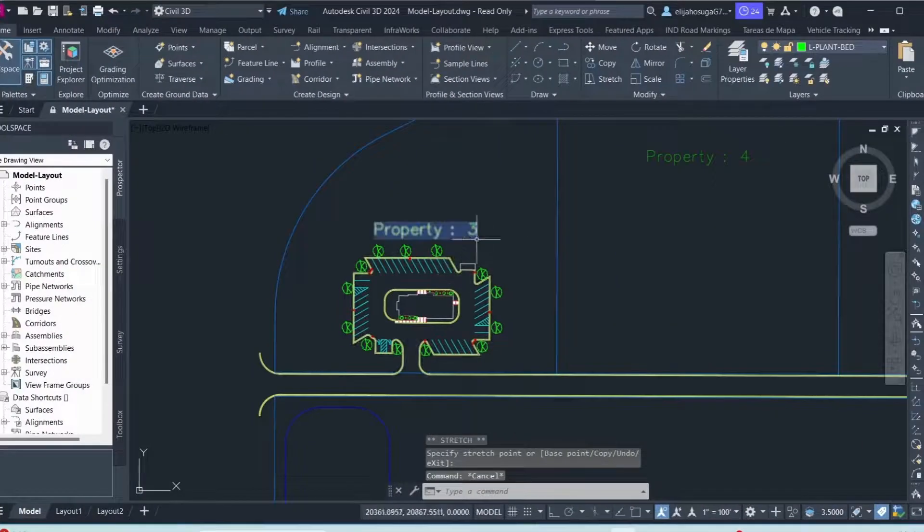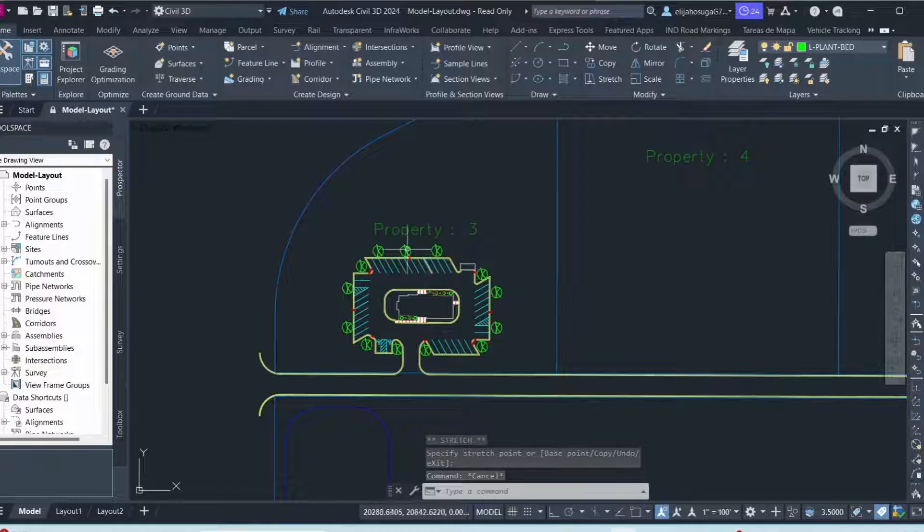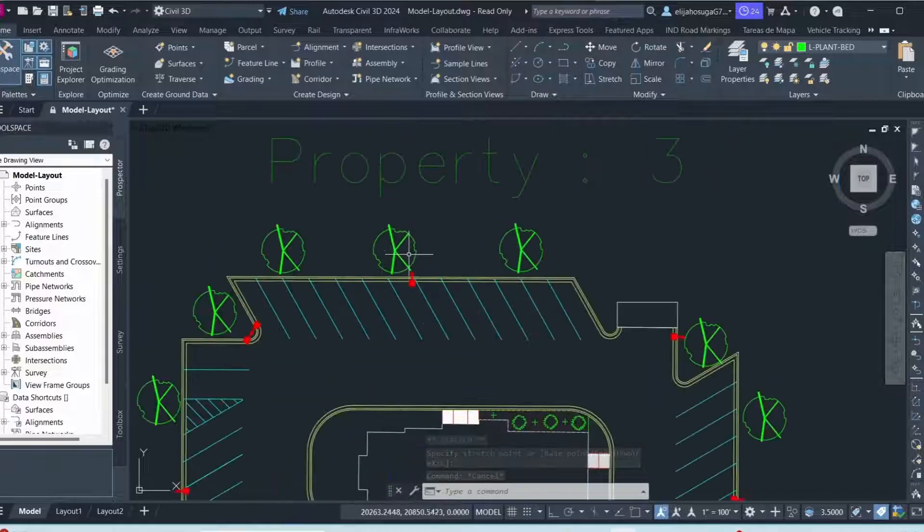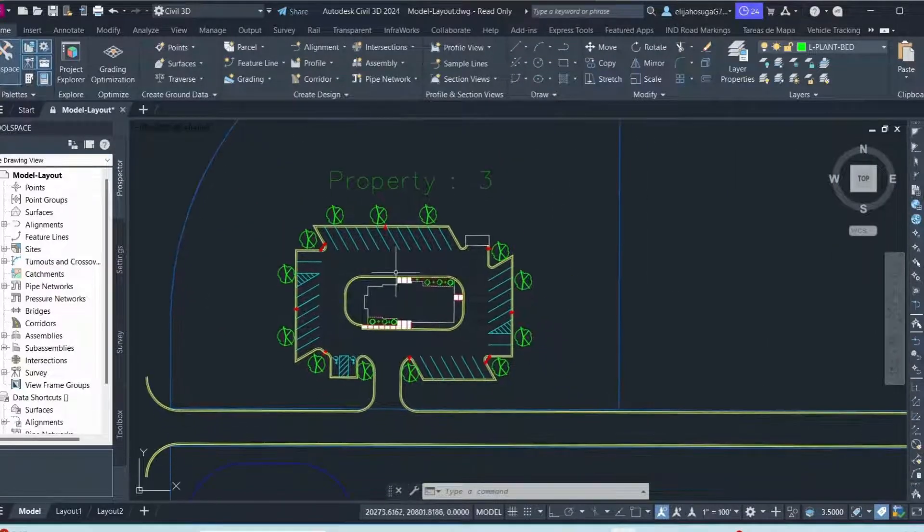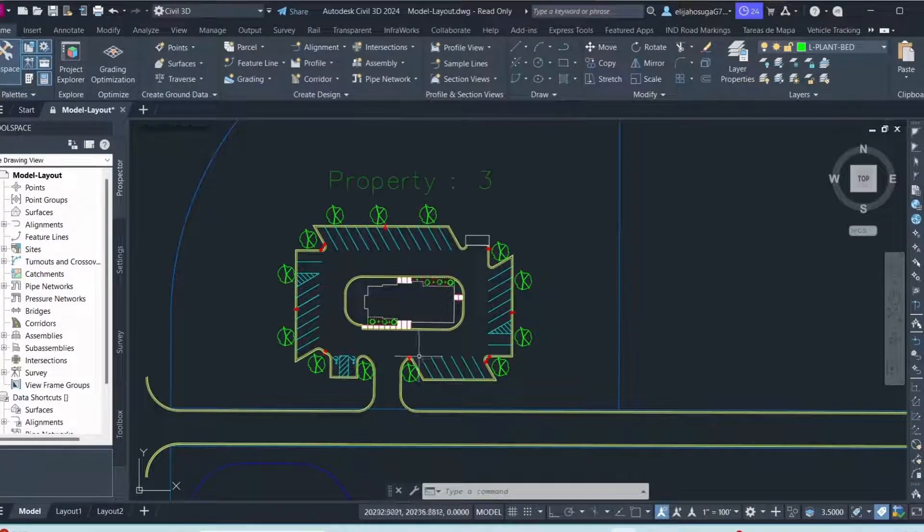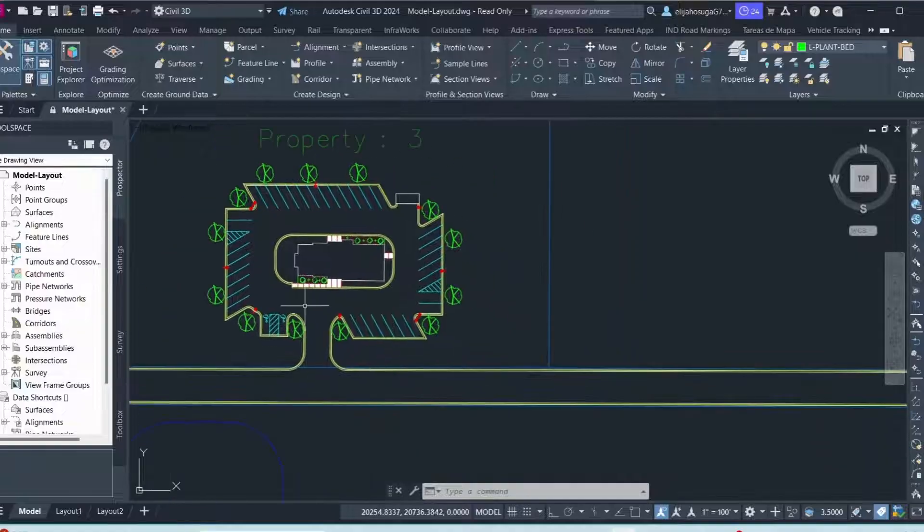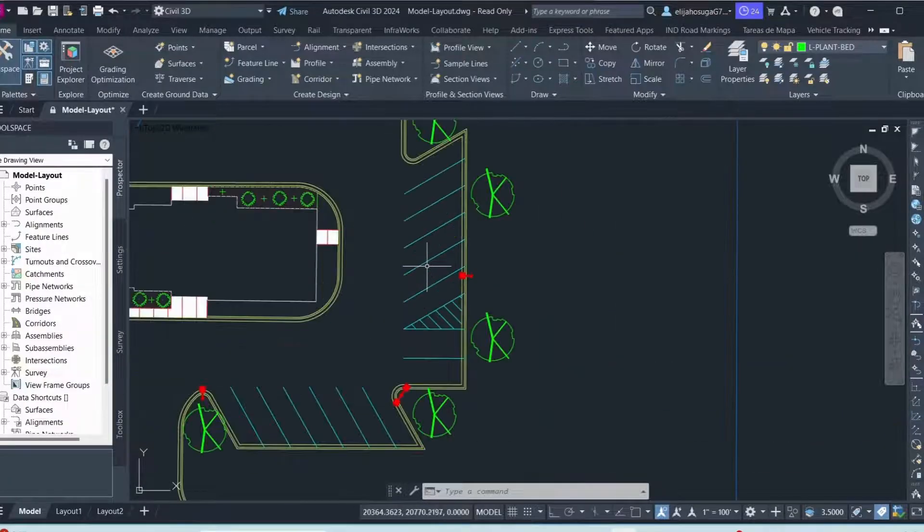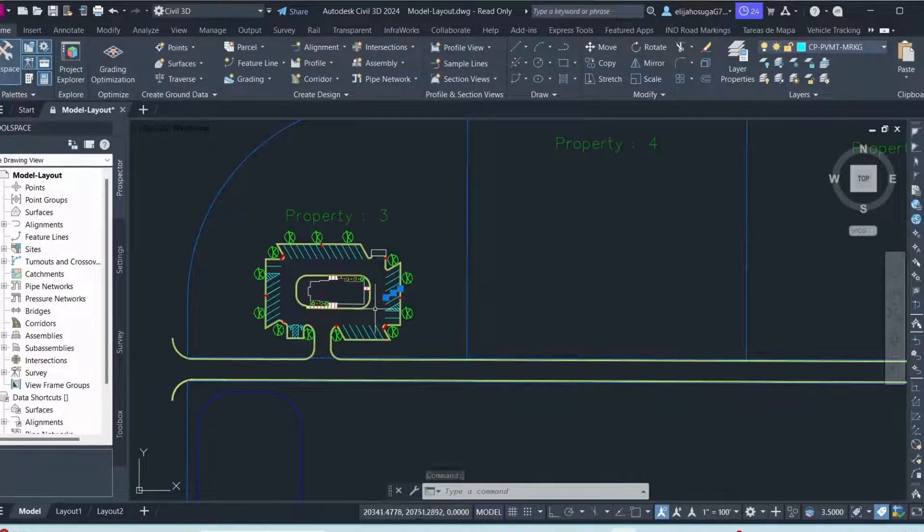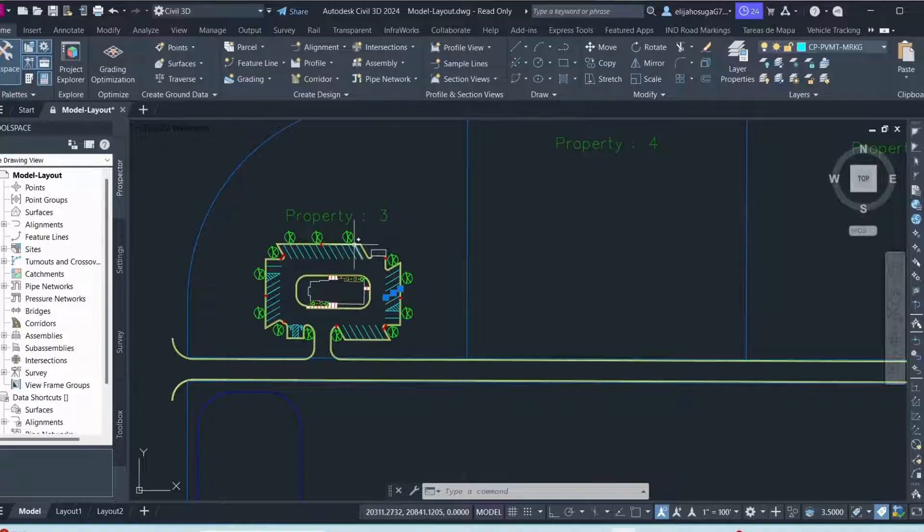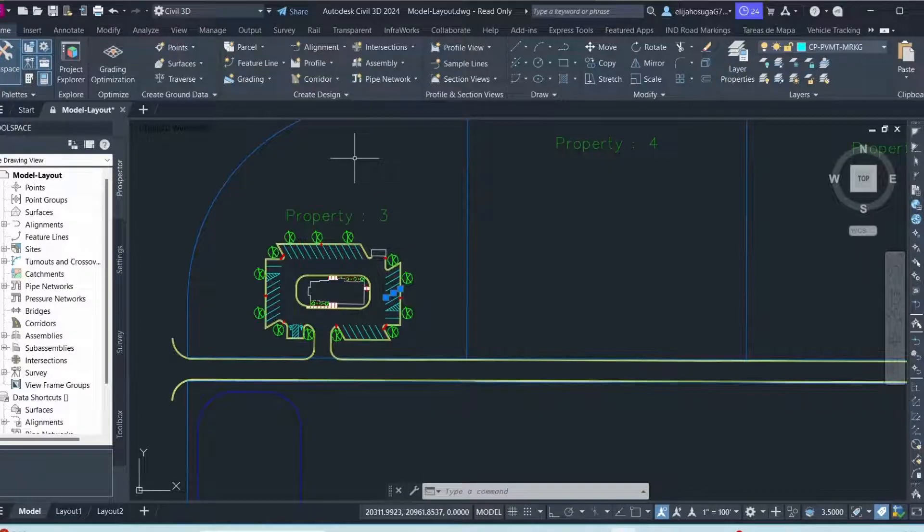In this video we are going to create a parking lot. We are going to use this sample drawing that we have here. So these are 2D objects. We want to automate this process of creating a parking.